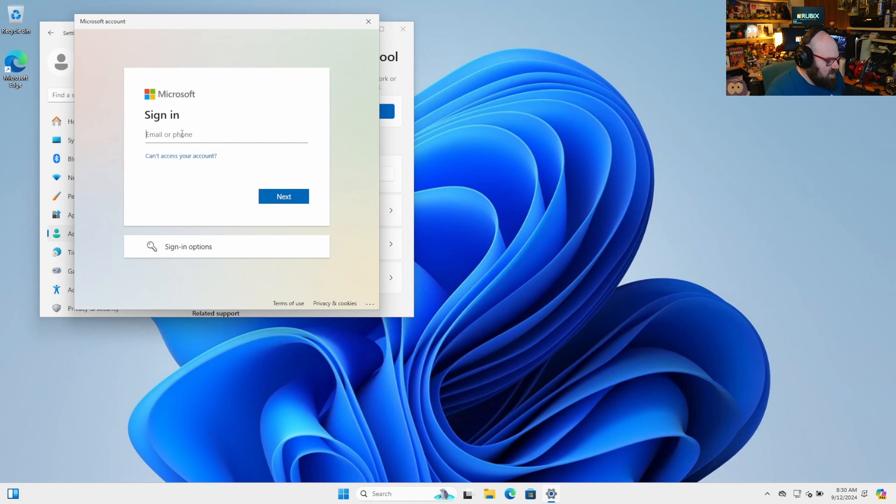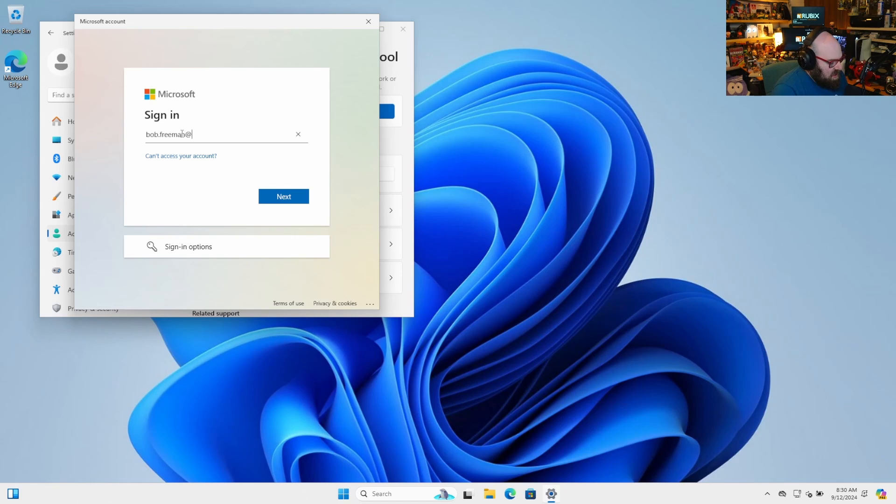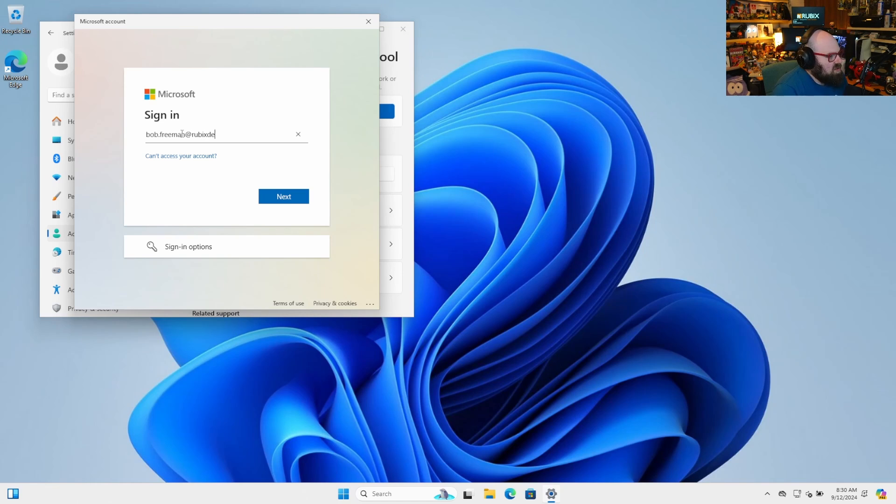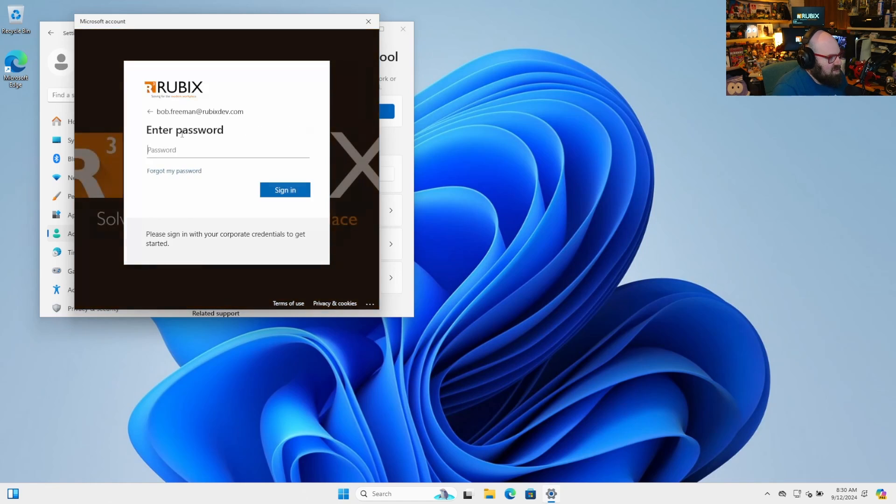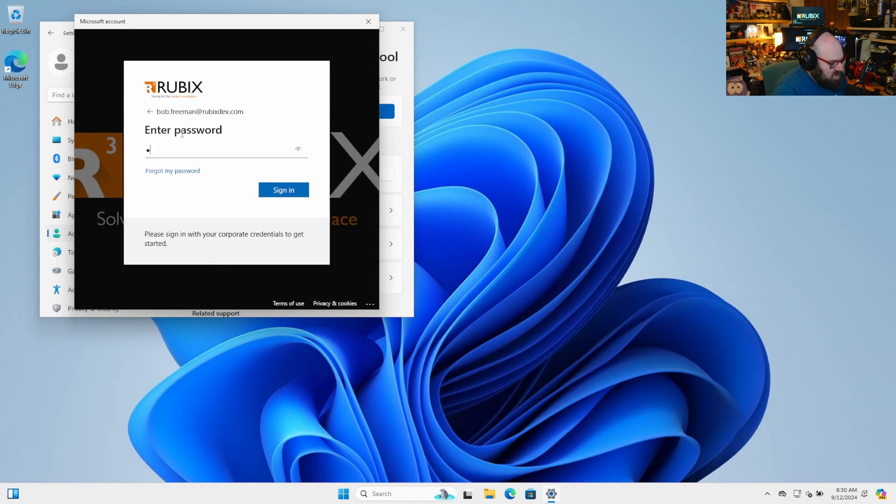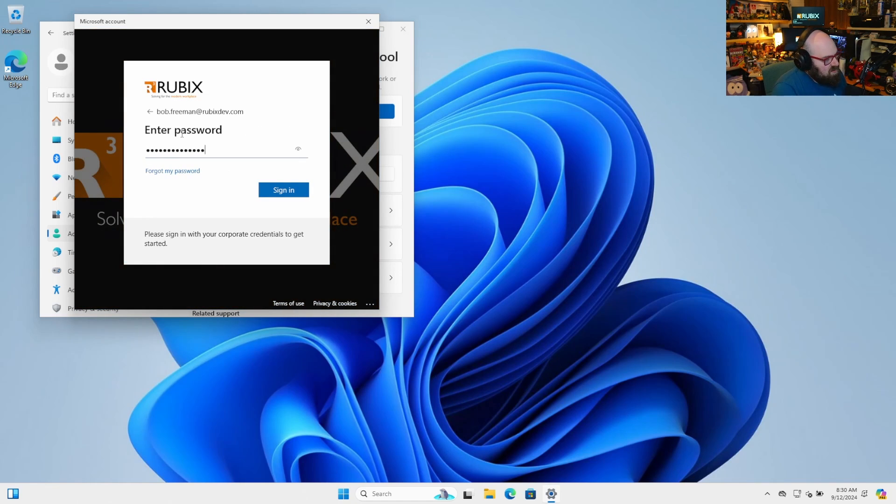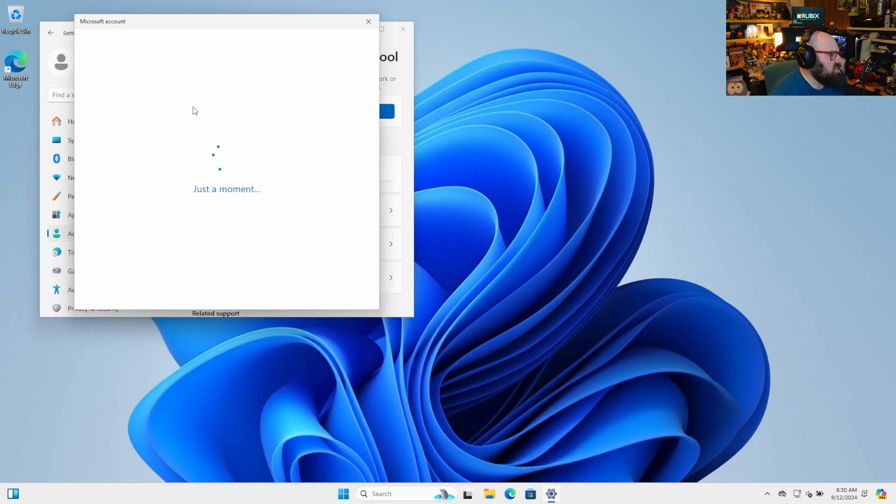I'm going to join this device to Entra ID. And I'm going to do this as a user who definitely should not be a local admin because it's not me. So one of my standard users. And we're going to sign into the device. And the device is going to join Entra. It's going to enroll in Intune and all that good stuff.